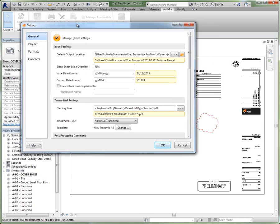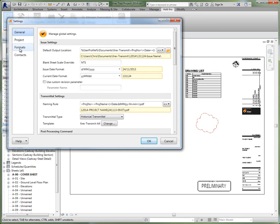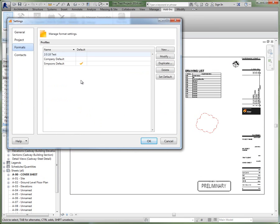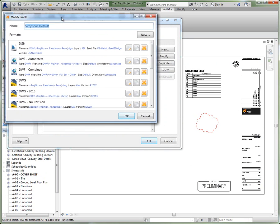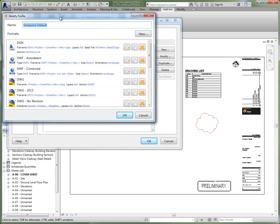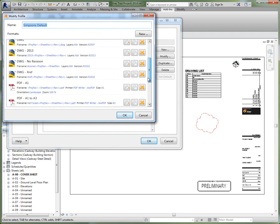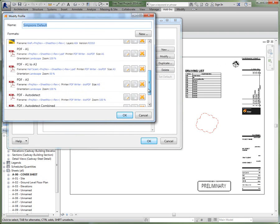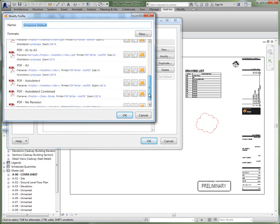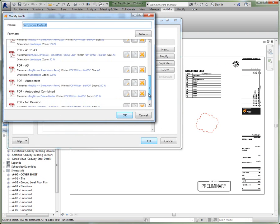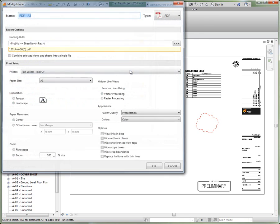We'll begin by going into settings and looking at the naming rules for a particular format. The same rules apply to naming rules for transmittals and output locations.